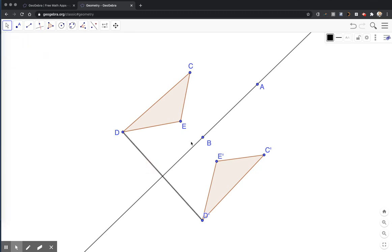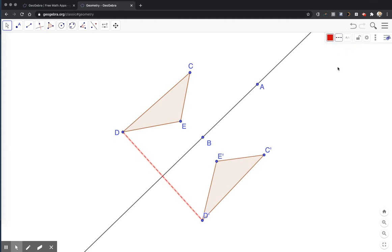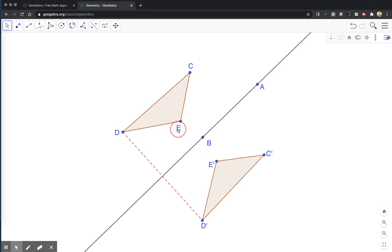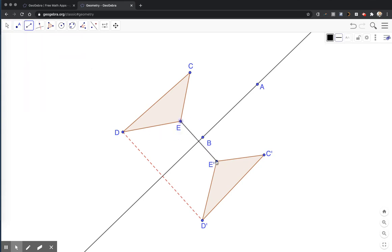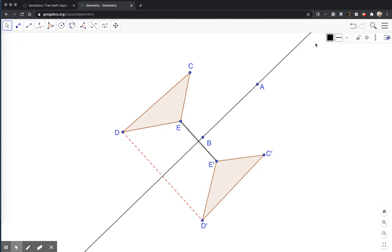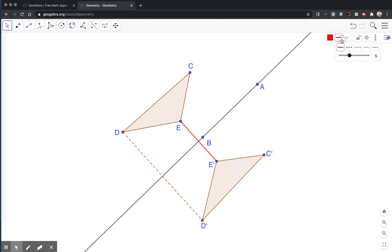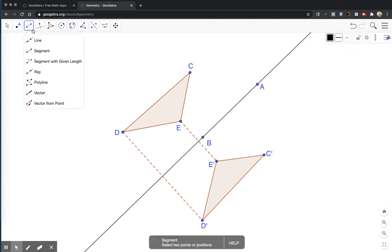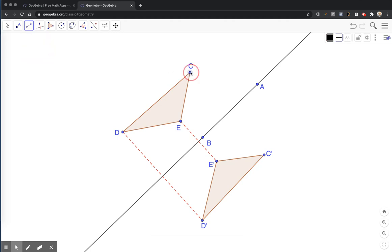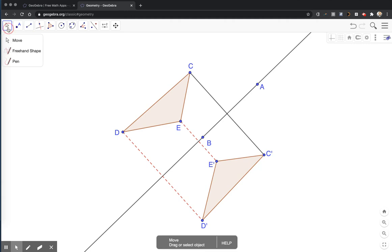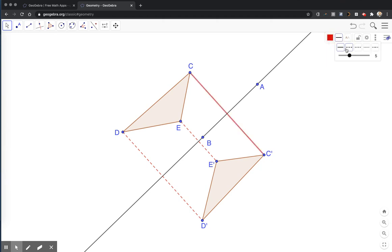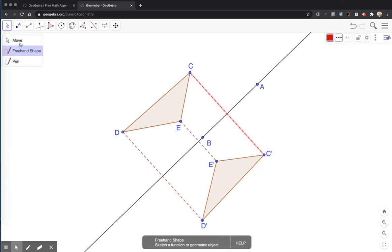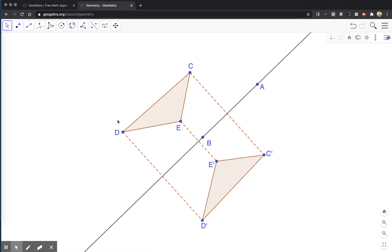Click that segment I just constructed. I'm going to change its color to red and dashed. Then I'll construct my next segment for my pre-image and image point, and I'll change those properties so that it is red and dashed. And one more.